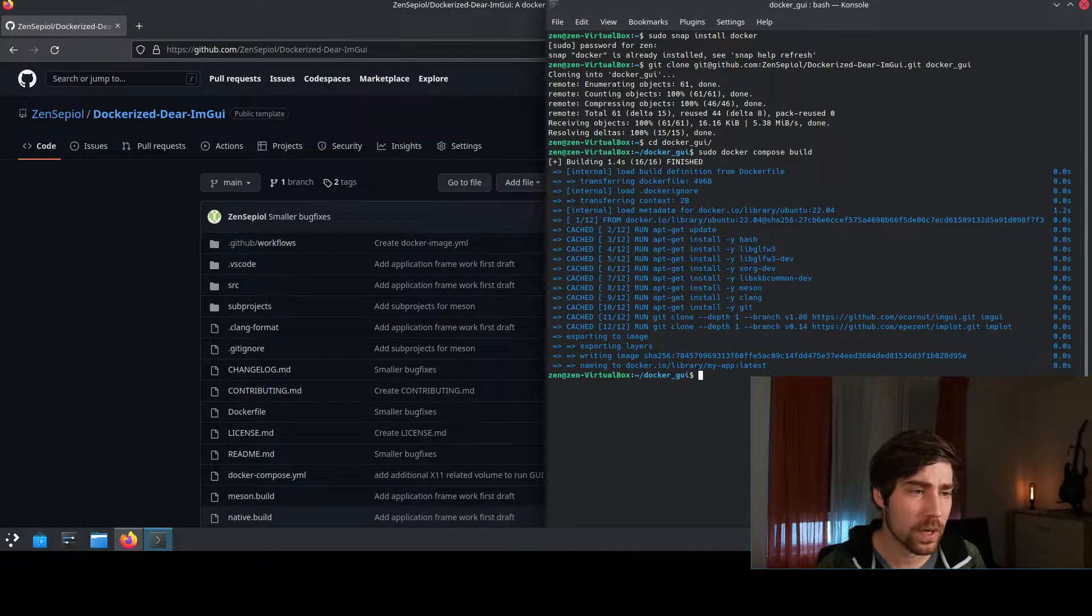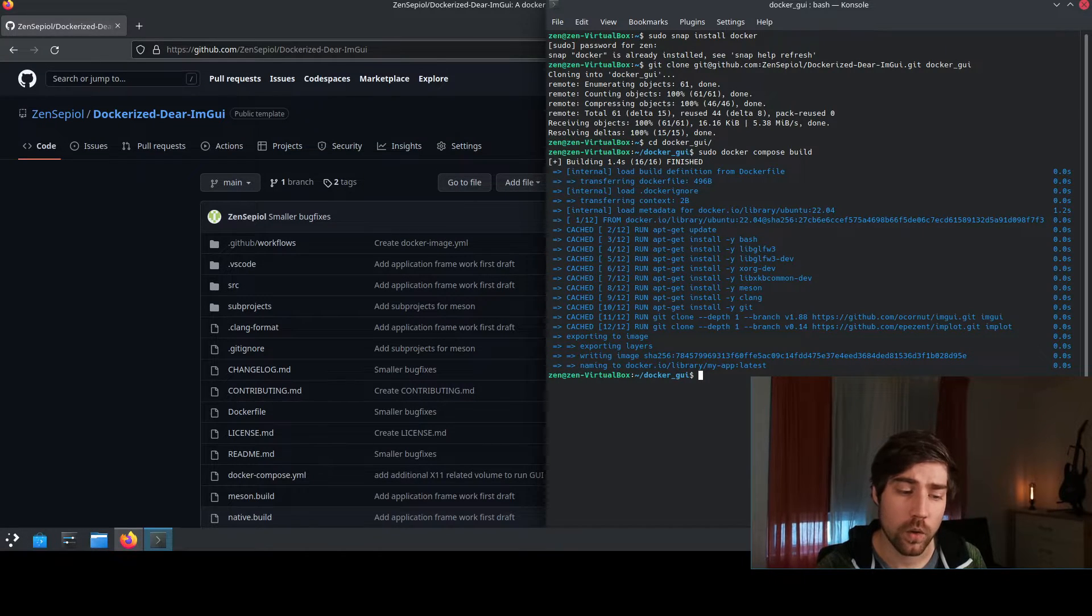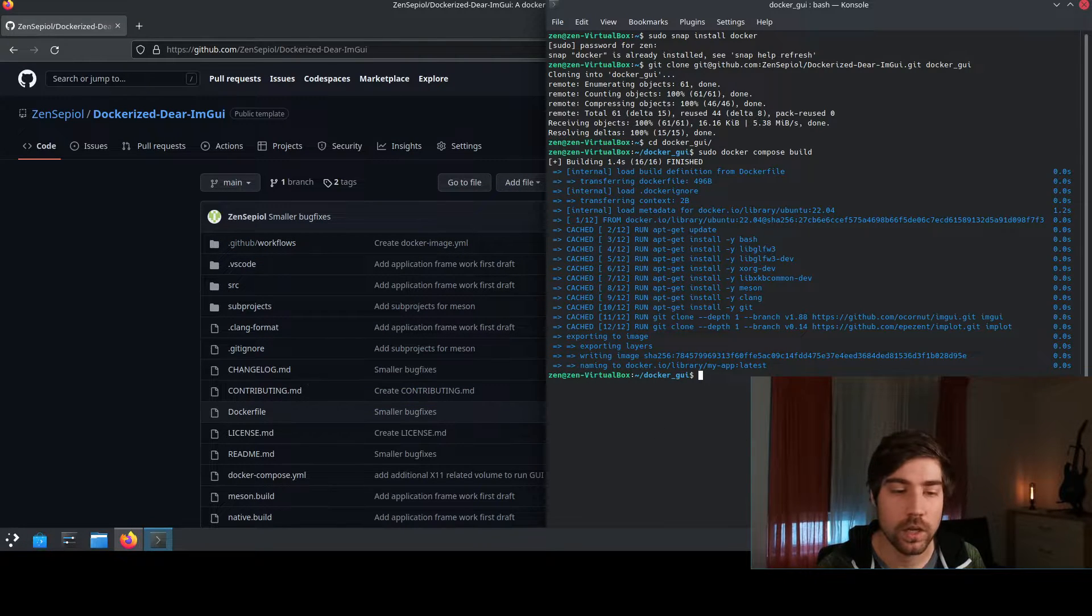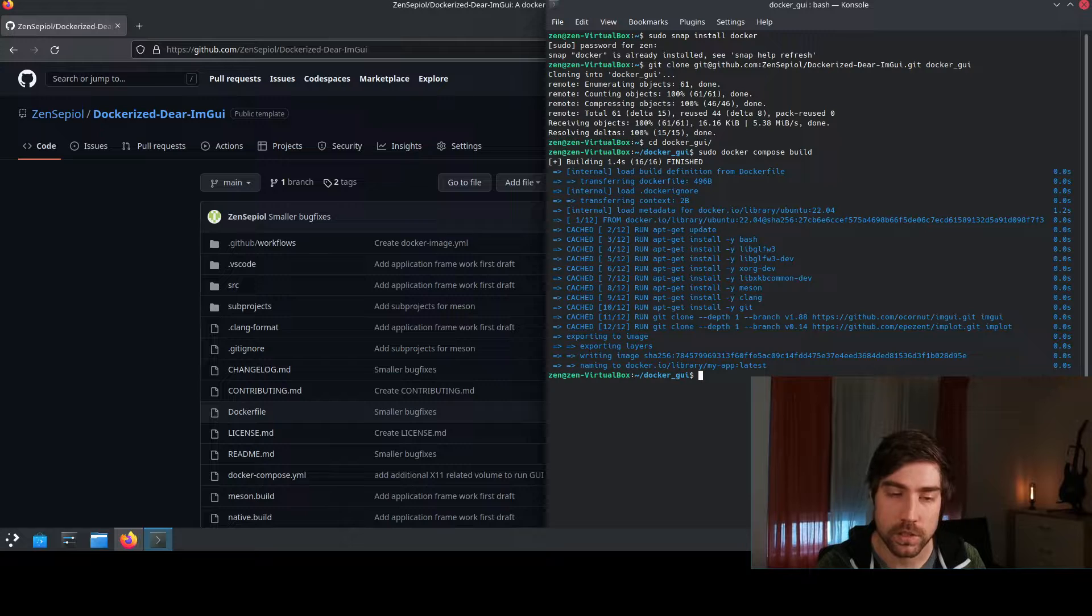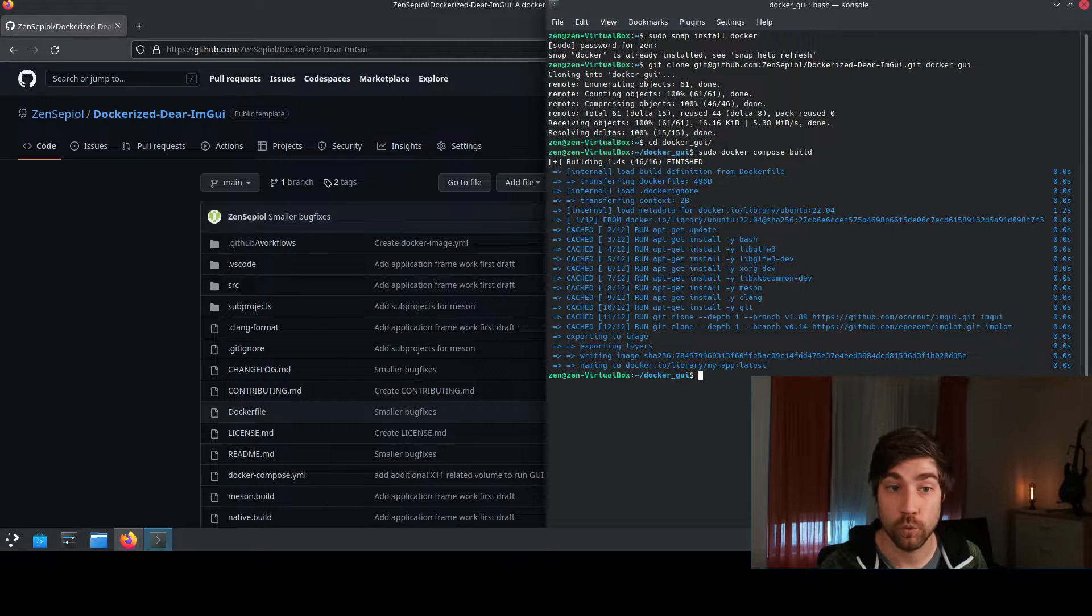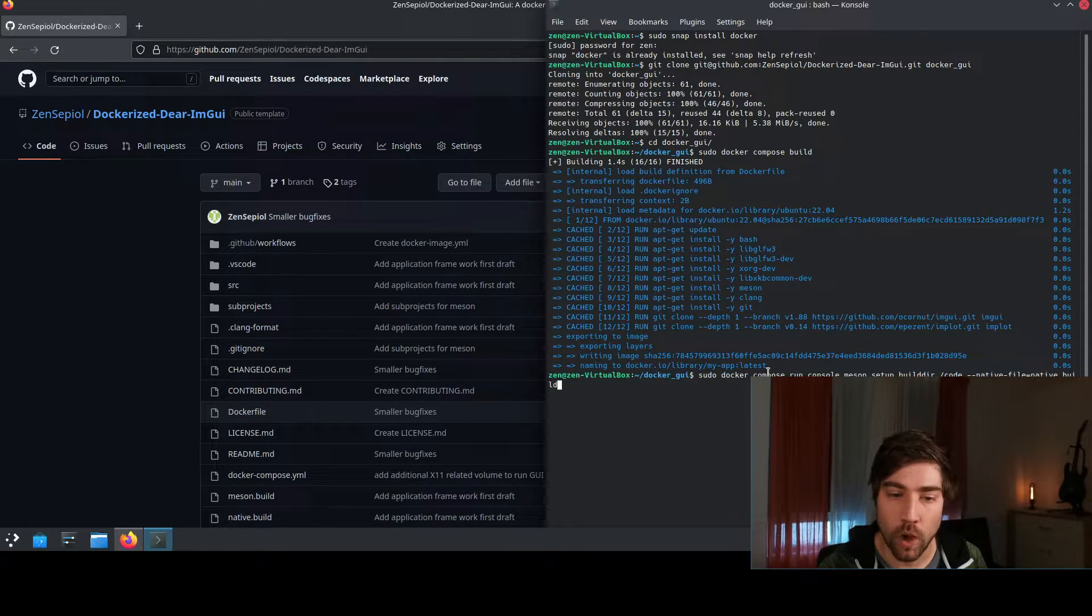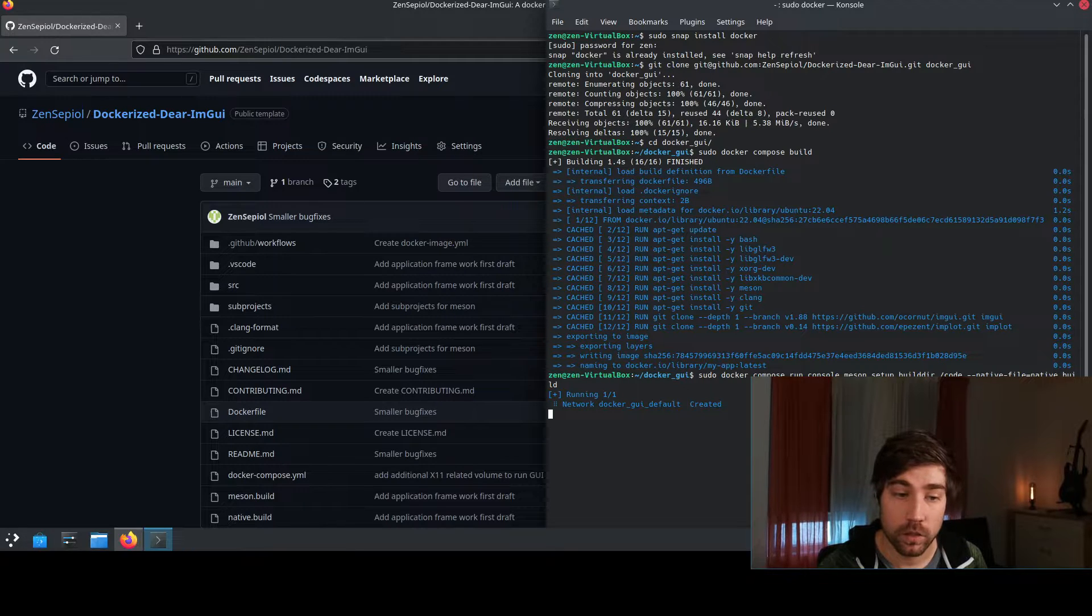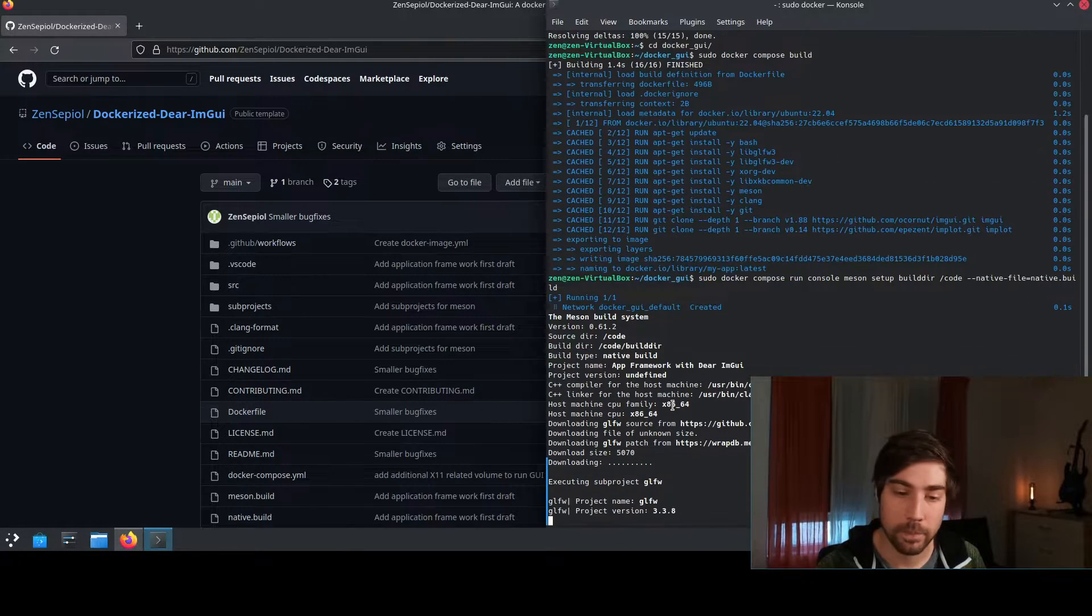The next command that I need to do is I need to set up my build directory. Because I'm running Meson and Meson like any build system requires setting up a build directory first but we don't do it using only Meson, we do it already through the docker container. We run a console command and here we set up a build directory inside builddir and here we use the docker container which we have just created.